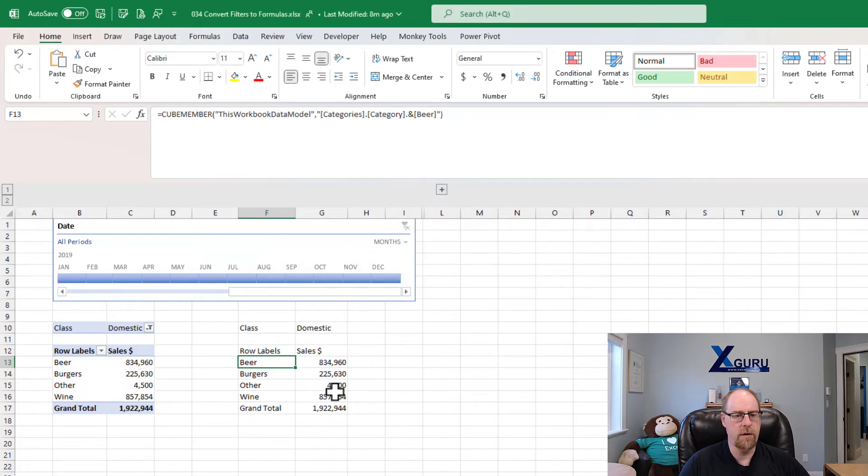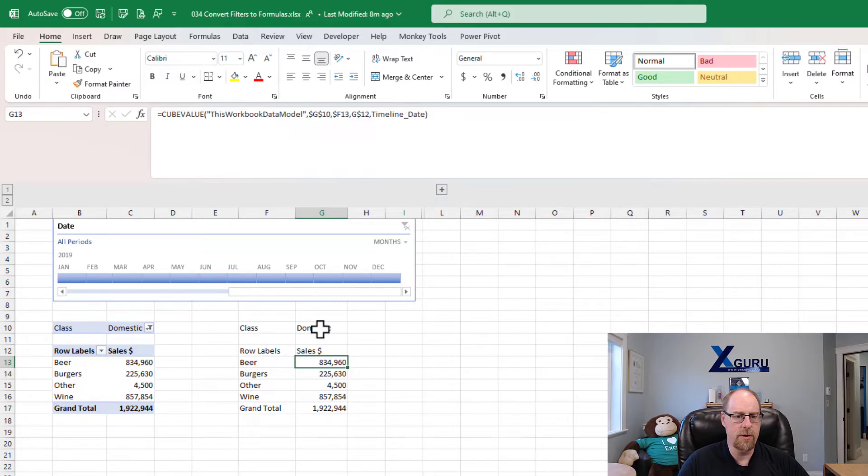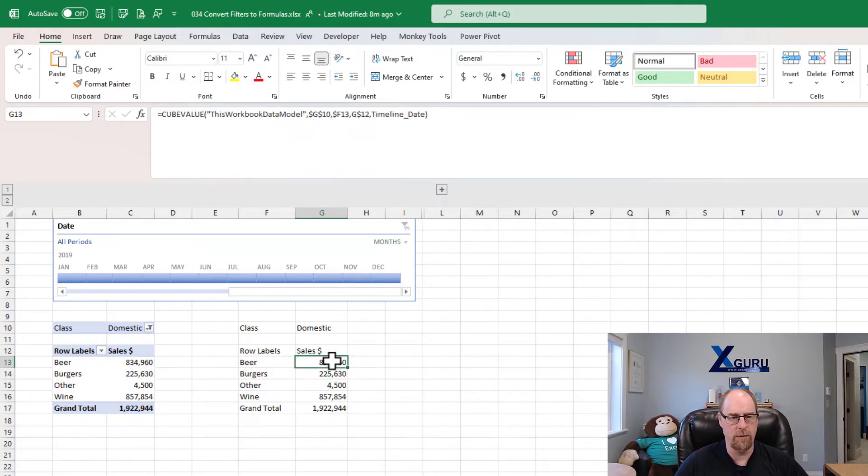And this is going to give you the exact type of pivot table that we've had before, where everything's been converted into a cube member or into a cube value the way that we've seen previously.